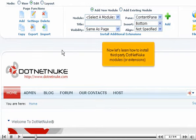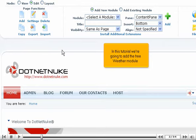Now let's learn how to install third-party .NET Nuke modules, or extensions. In this tutorial, we're going to add the free weather module.